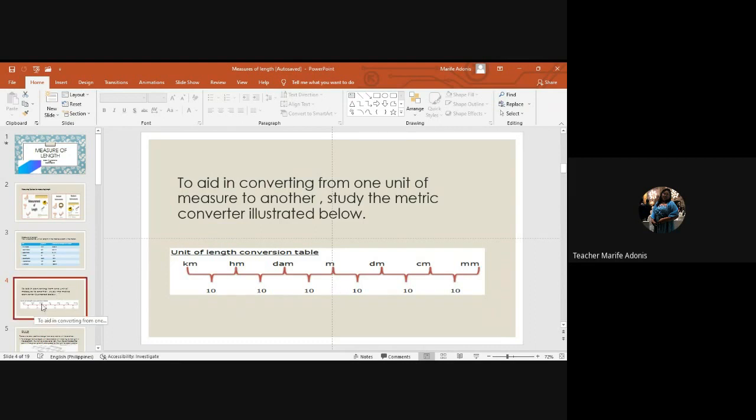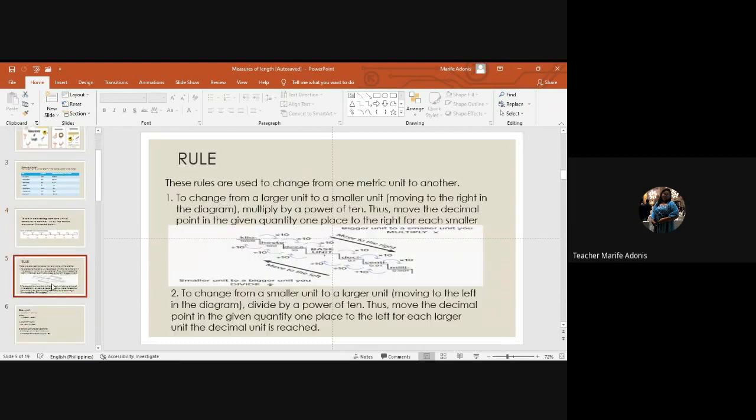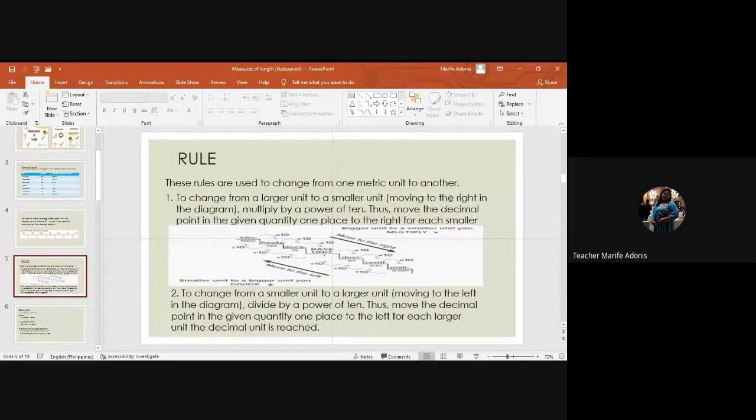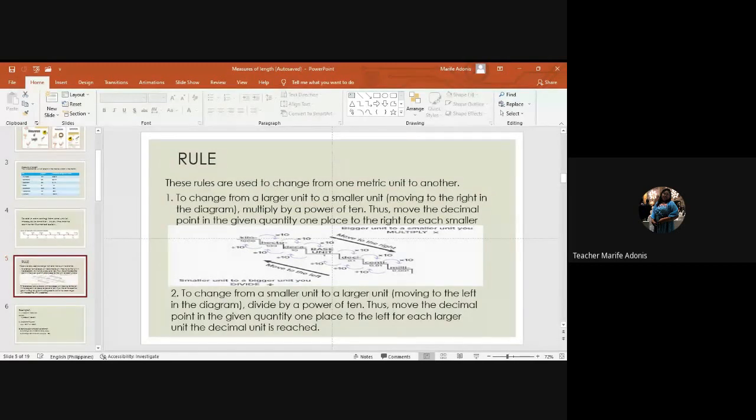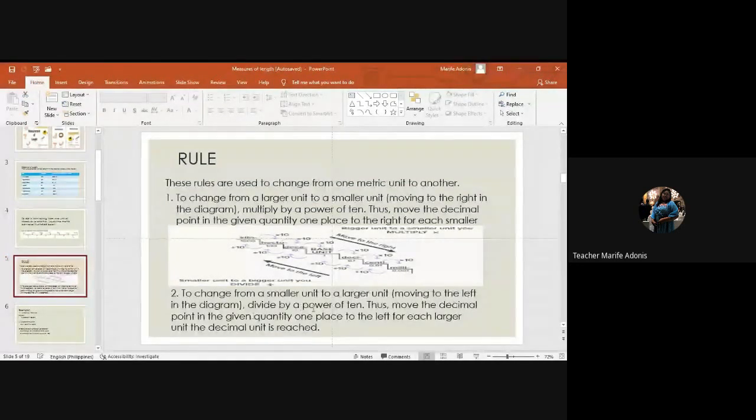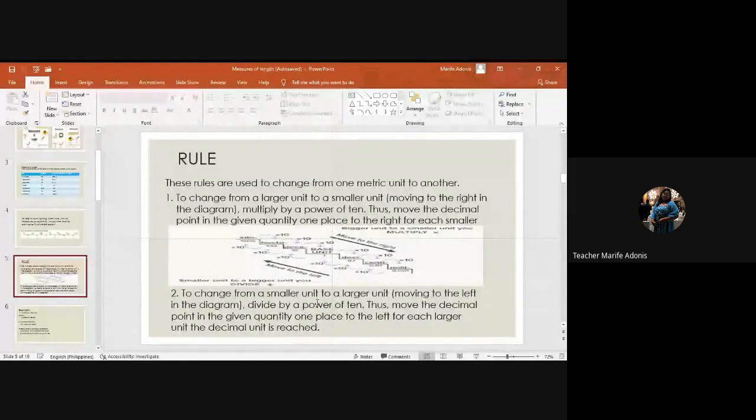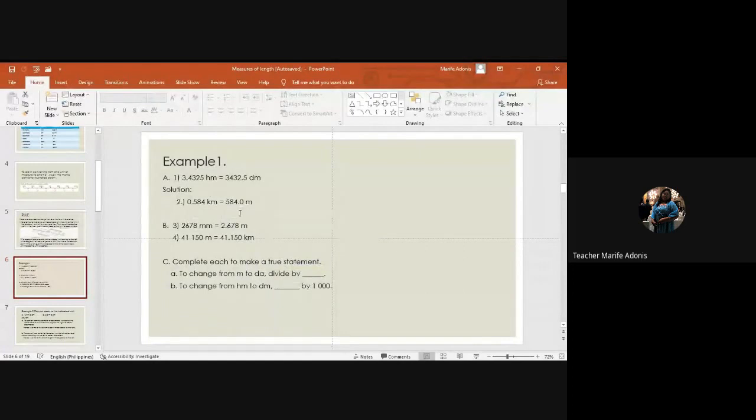These rules are used to change from one metric unit to another. To change from larger unit to smaller, from smaller to bigger, multiply. From smaller unit to larger, move to the right and divide it by 10.